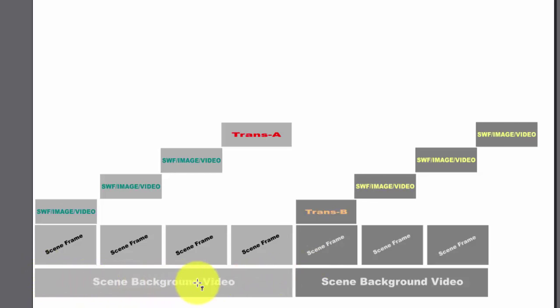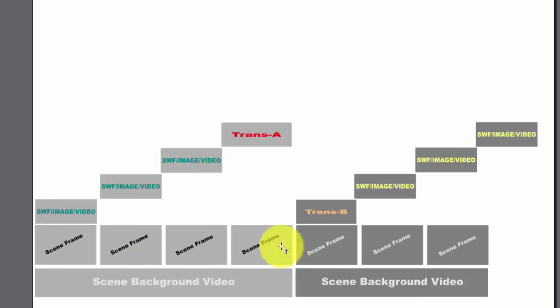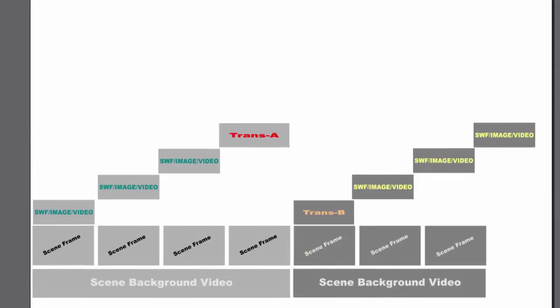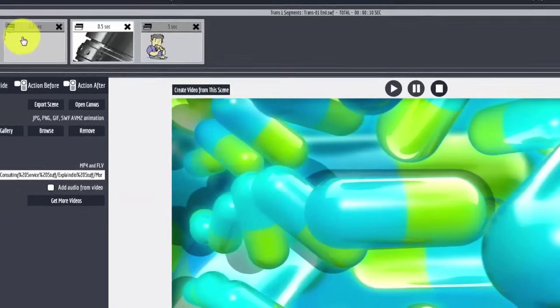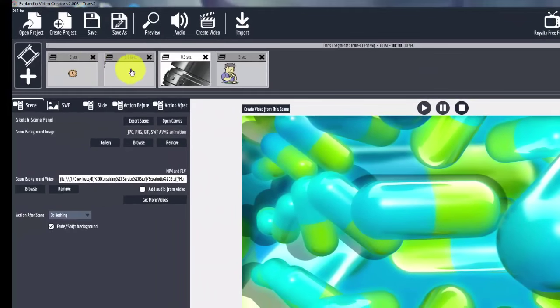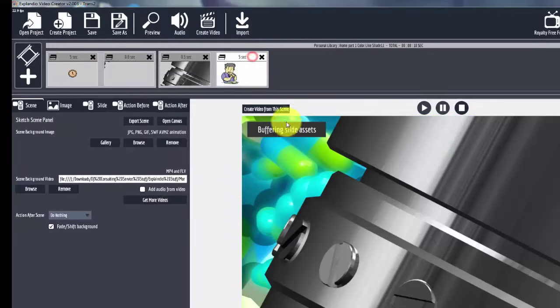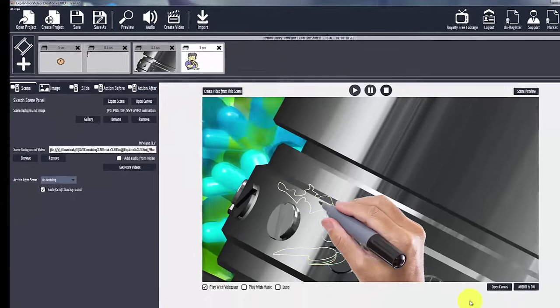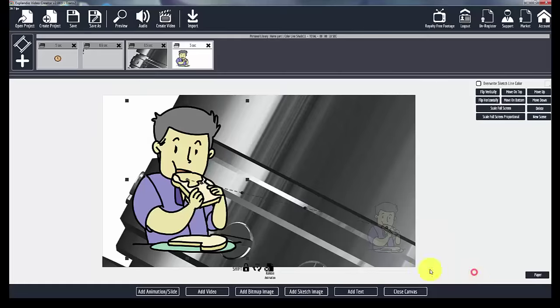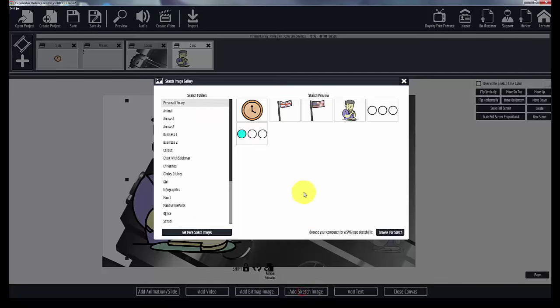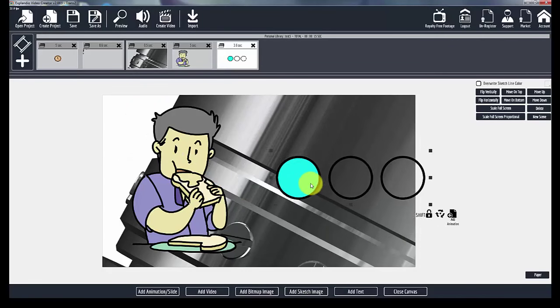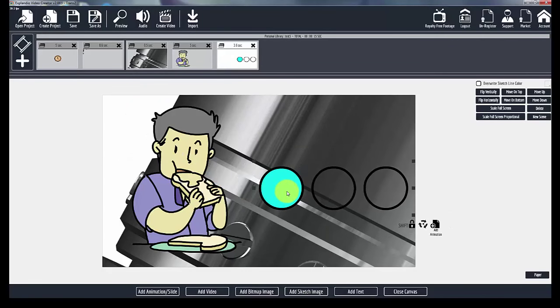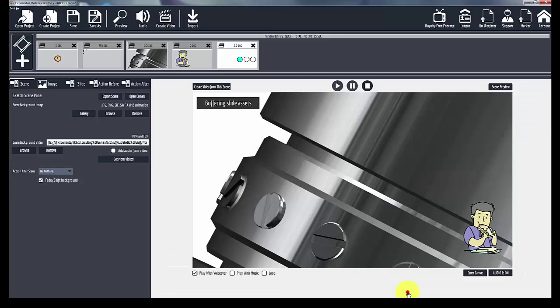But the background video will play throughout all of the scenes, all of the scene frames that are part of that scene. This scene has two. This one has two. If I were to come over here and decide that I wanted to put these circles up here, for whatever reason.